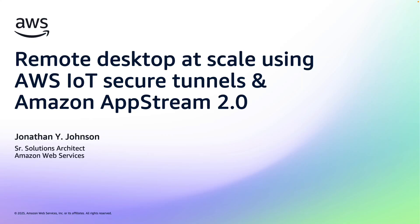Hello, my name is Jonathan Johnson and I'm a Solutions Architect at AWS. Today I'm going to walk you through a proof of concept I developed for a customer.